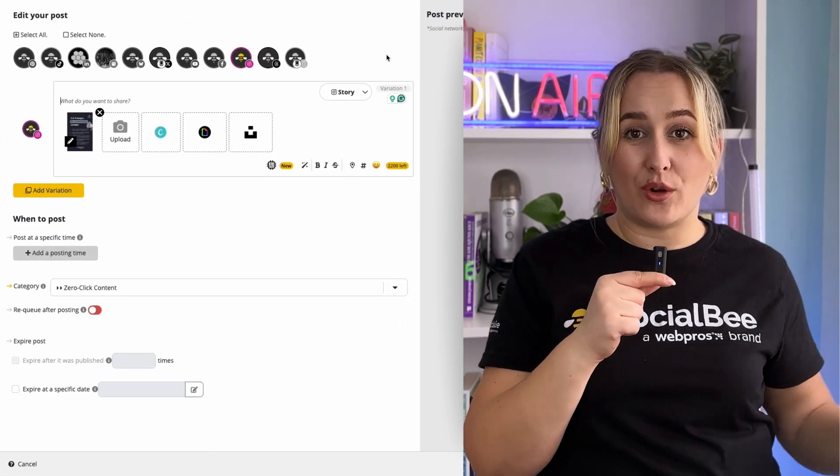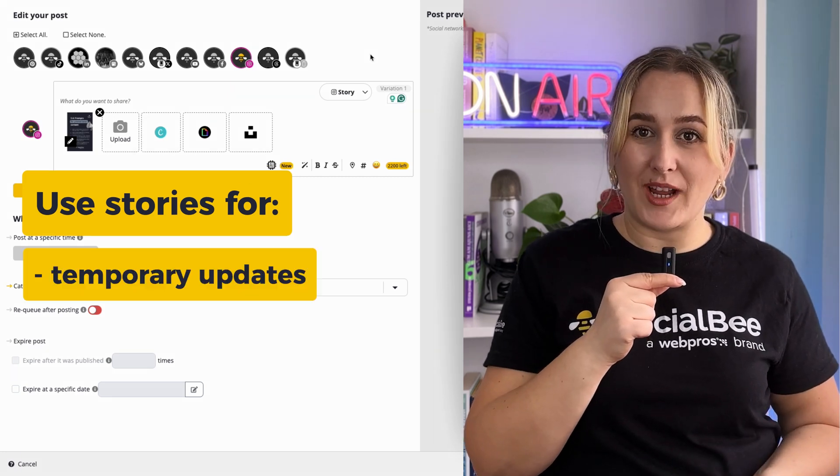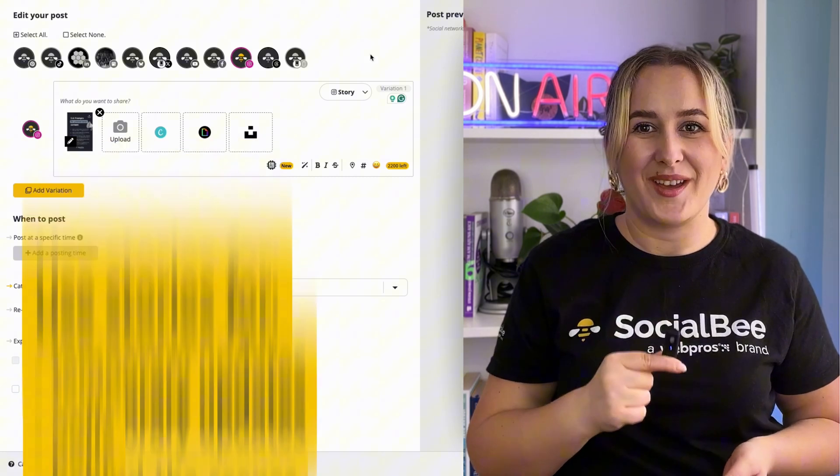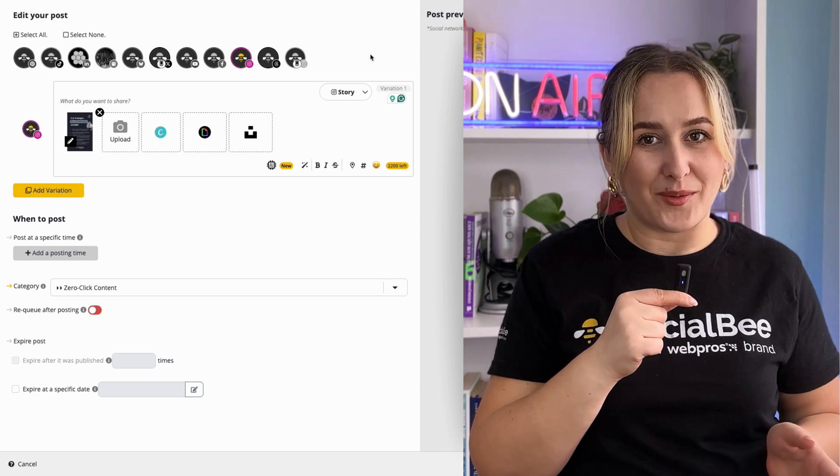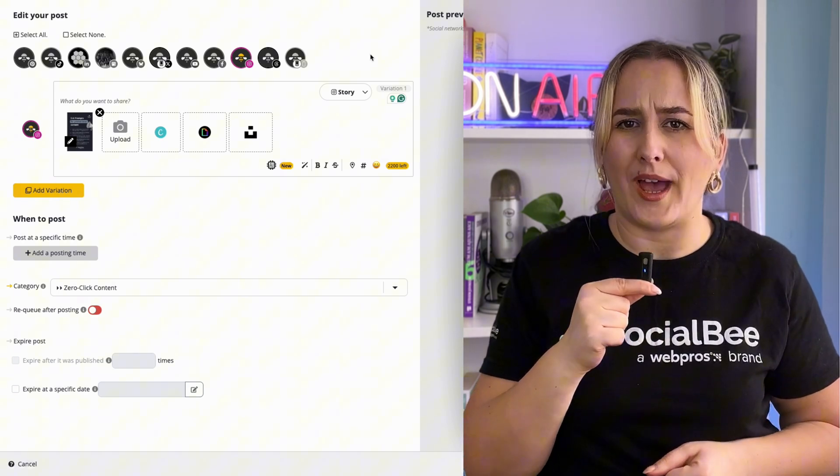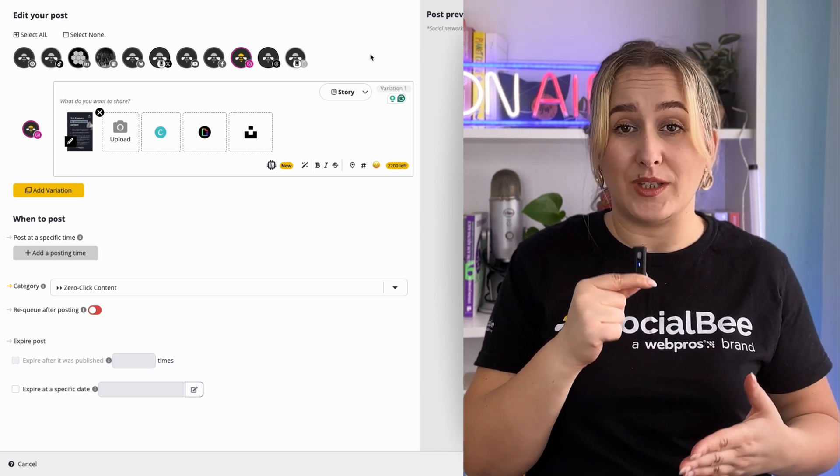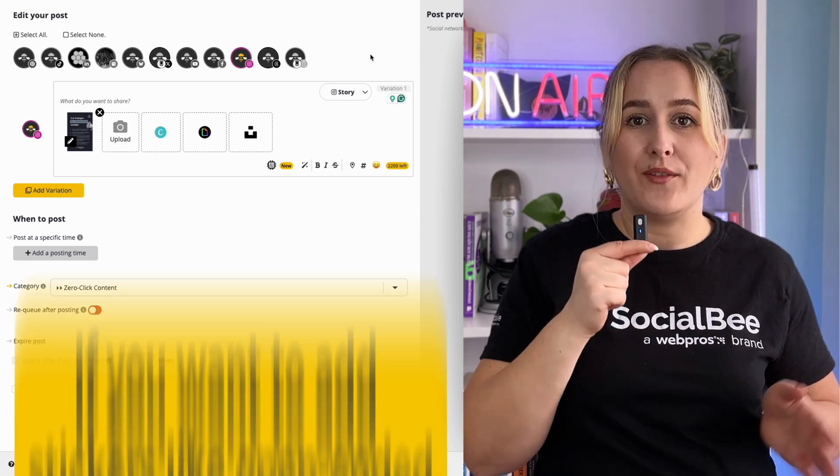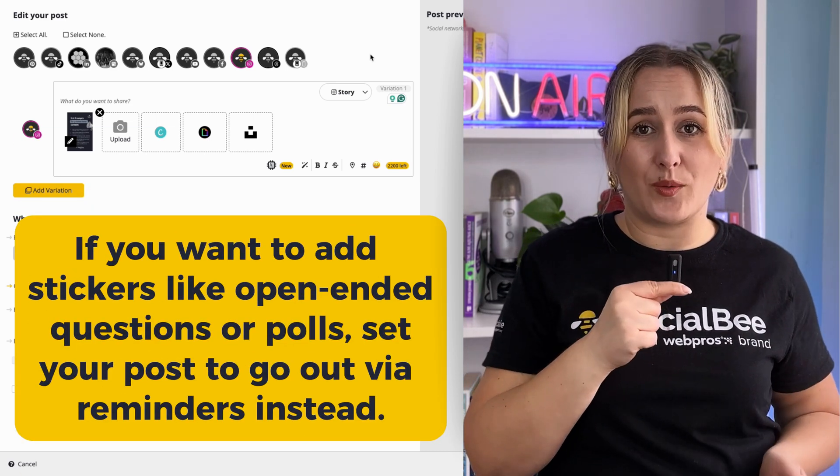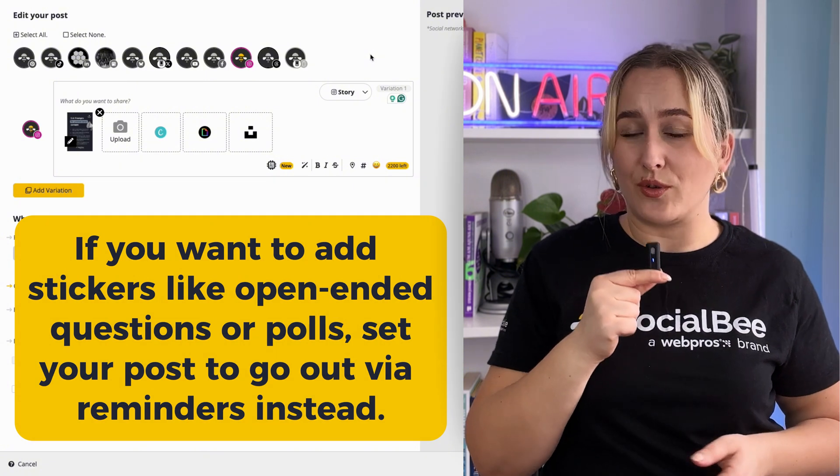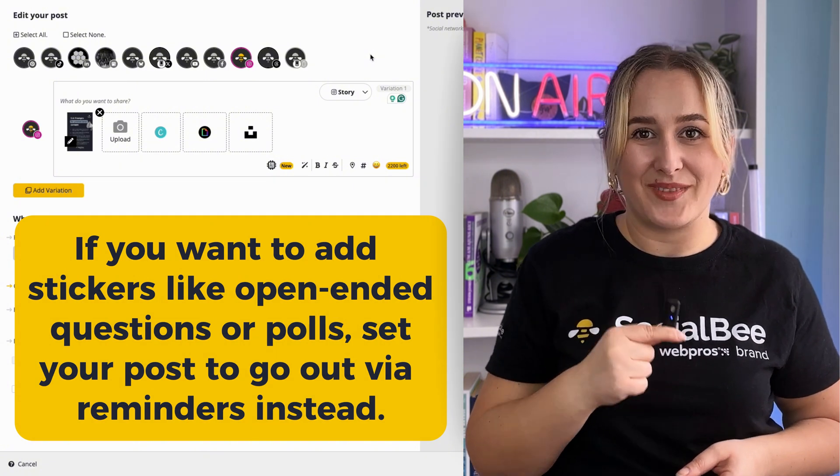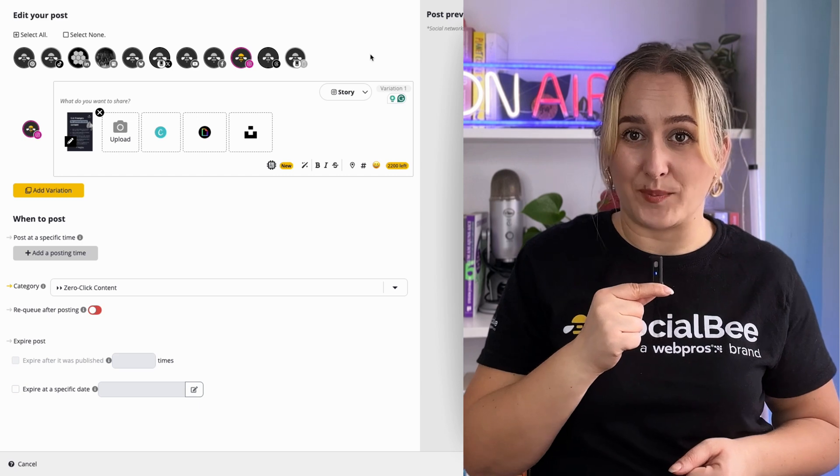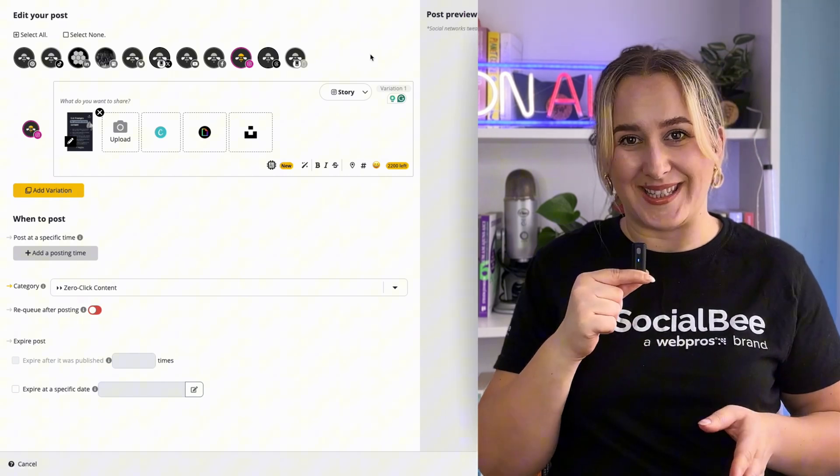And finally, stories are ideal for temporary updates, polls, or behind the scenes content. While you can schedule them directly from SocialBee, you won't be able to have access to stickers that you typically find available when posting natively. If you want to add stickers like open-ended questions or polls, set your post to go out via reminders instead. Stories also typically have a vertical aspect ratio of 9 by 16.